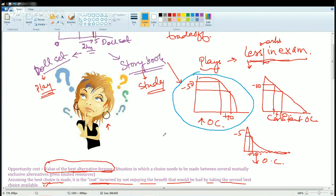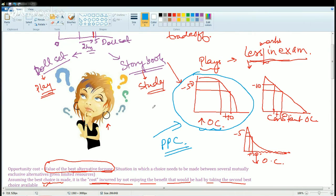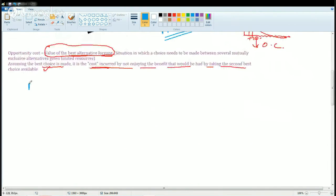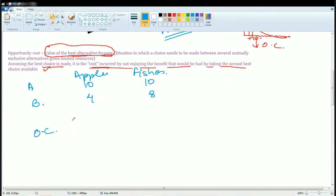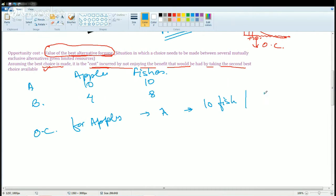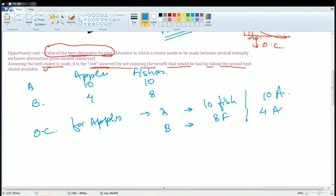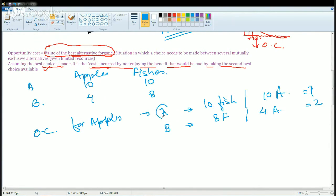For example, let's take alternatives A and B. I have apples and fishes. A has 10 apples and 10 fishes. B has 4 apples and 8 fishes. The opportunity cost for apples for A would be 10 fish per 10 apples. For B, it would be 8 fish per 4 apples. In this case, who has a lesser opportunity cost? The answer is A has 1 and B has 2, so A has less opportunity cost compared to B.